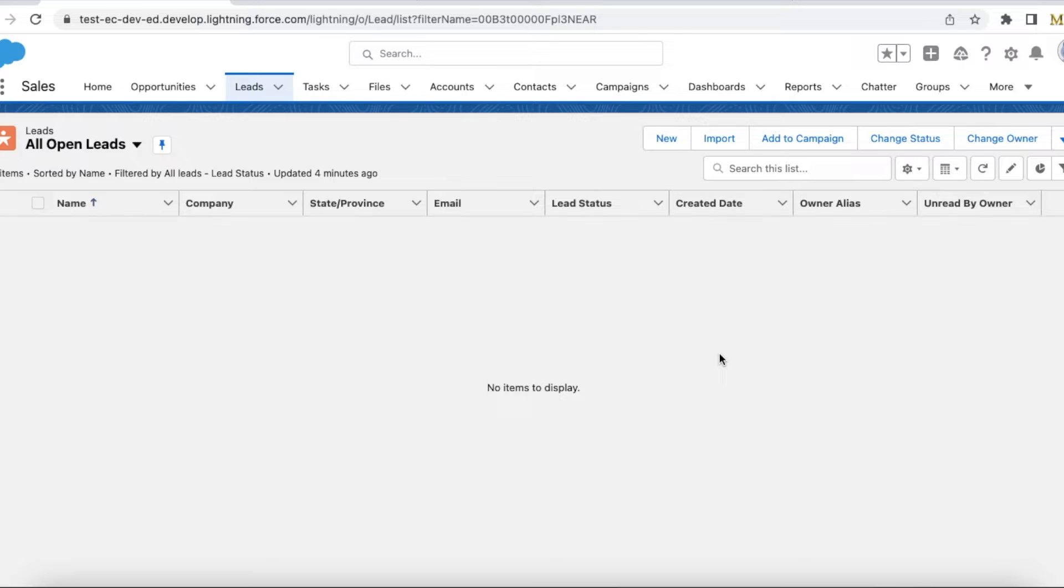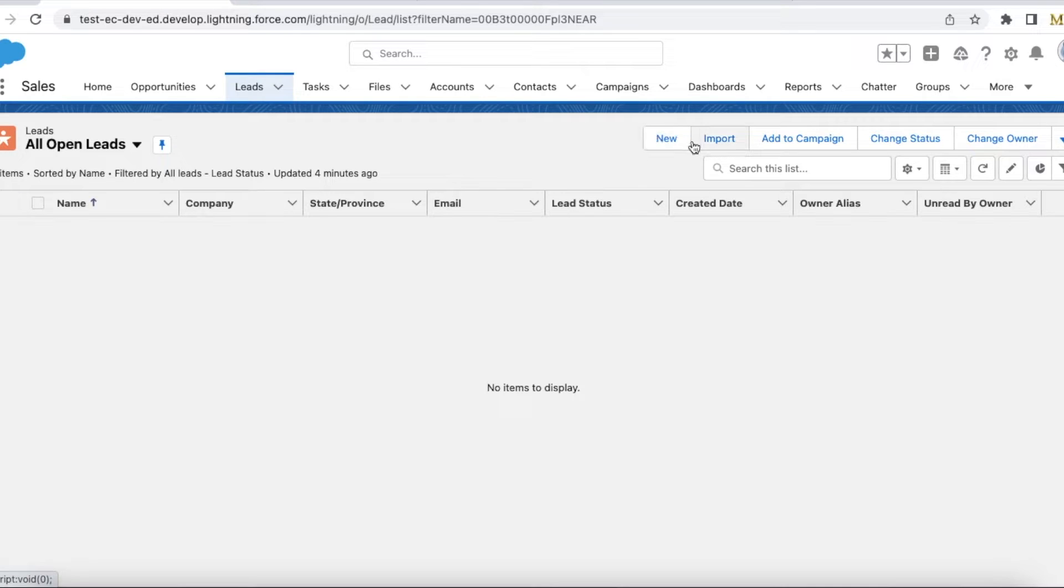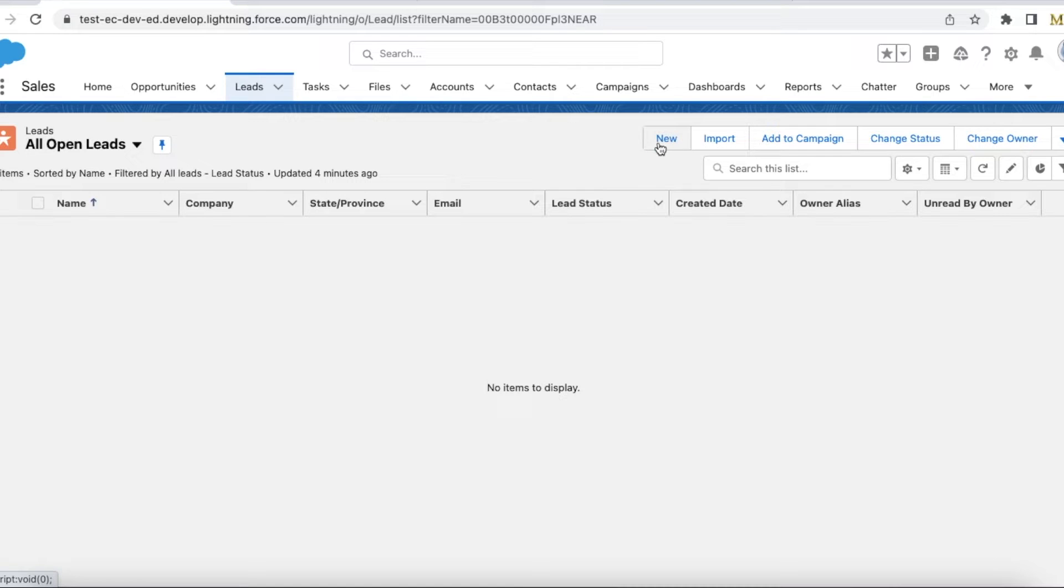Hello everyone, in this video we are going to see how to call Salesforce Flow from standard buttons. For example, here we have a new button, a standard new button. When I click this new button, I would like to call the Salesforce Flow.